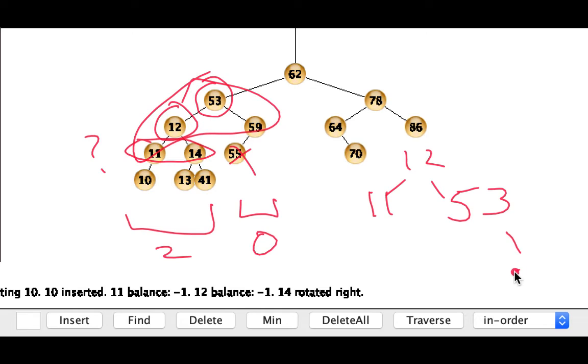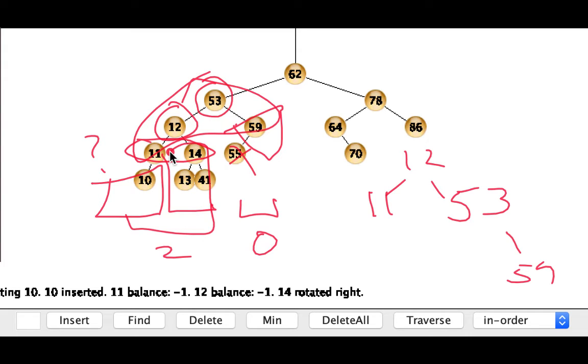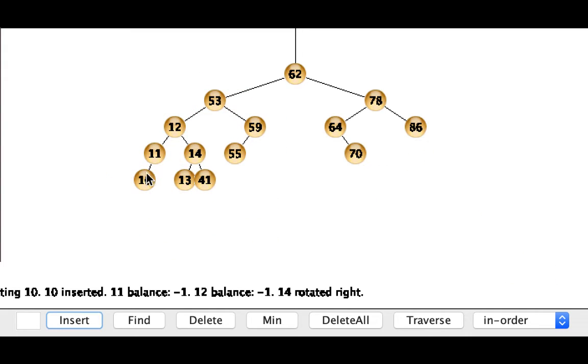And to the right of the 53, the 59 will be the subtree that's dangling off of that. And our other subtrees would be those guys. It's kind of messy.